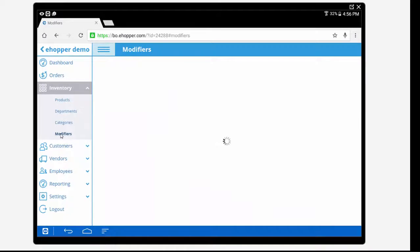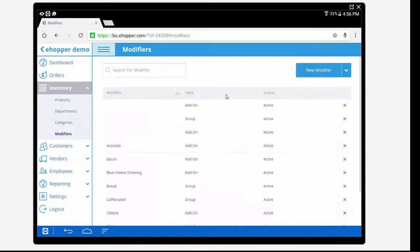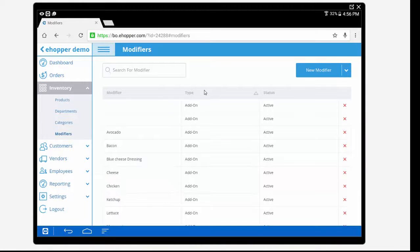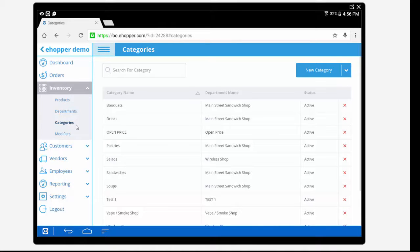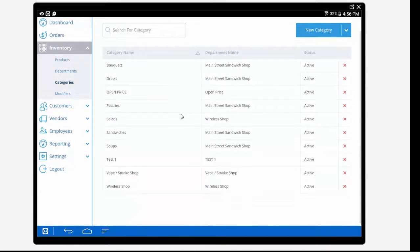Here we can also create unique modifiers for your products. eHopper offers three types of modifiers: add-ons, exceptions, and modifier groups.